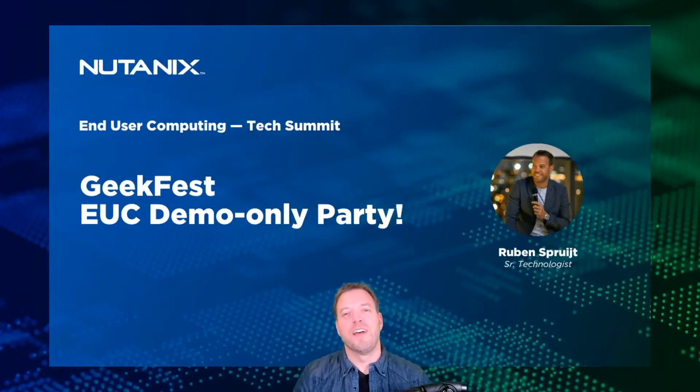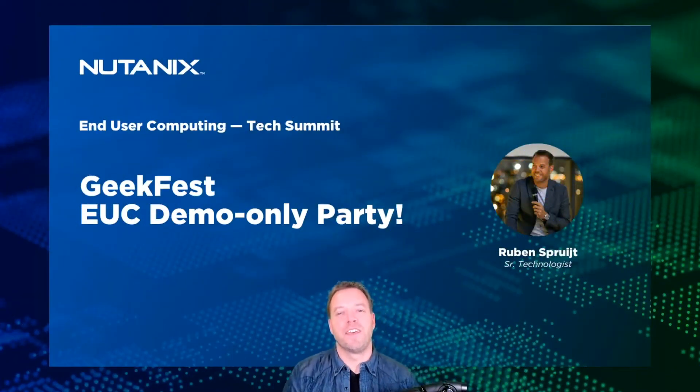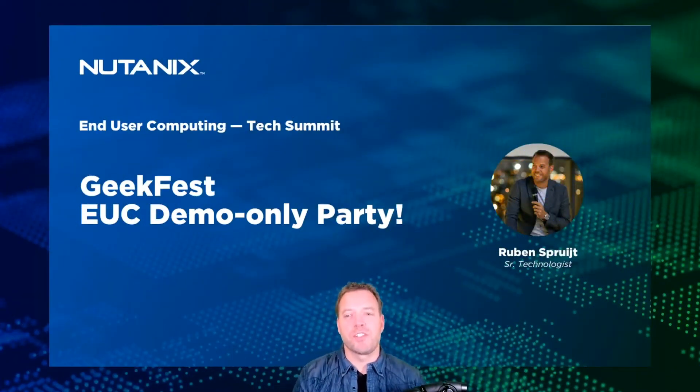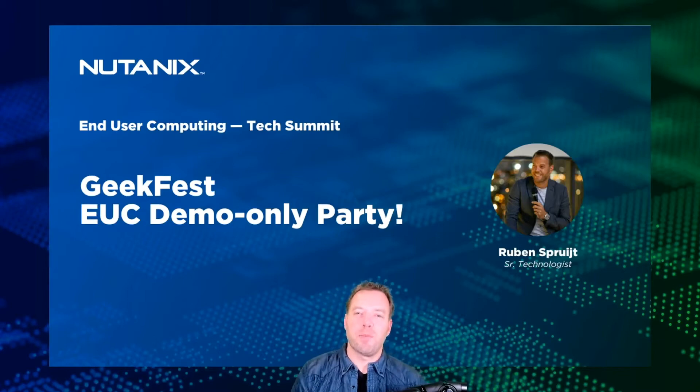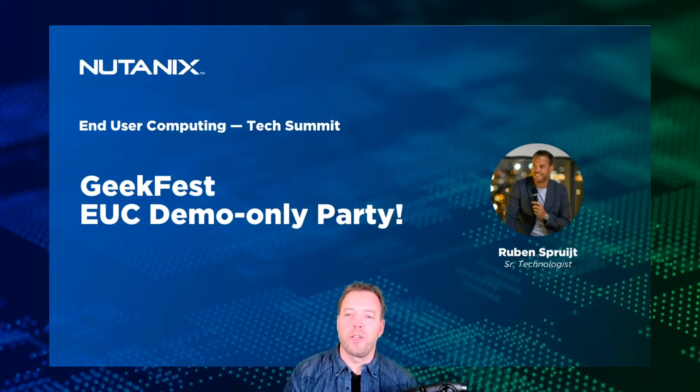Hey, I'm Ruben. I'm a geek, I'm a technologist, and I'm passionate about end-user computing.